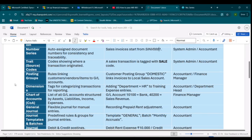Next comes the Source Code, also called the Trial or Source Code. Every transaction is tagged with a source code to show where it originated, which helps in auditing. For example, 'SALES' means sales, 'PURCH' means purchase, 'PAYM' means payment. The system auto-assigns these, and they are configured by the accountant or admin.